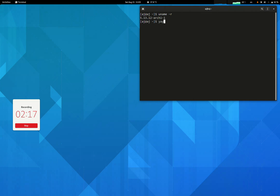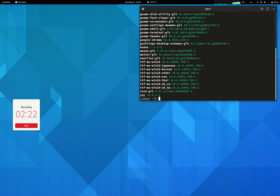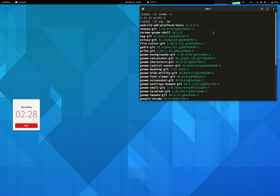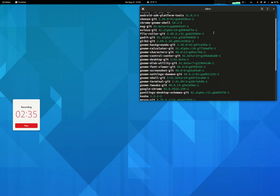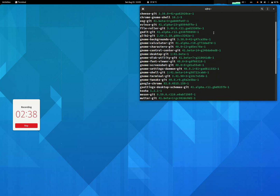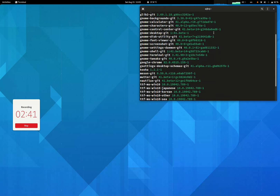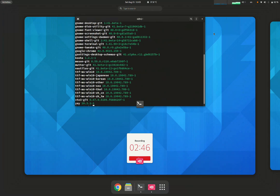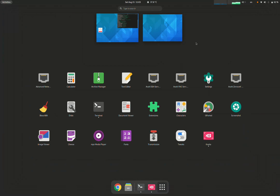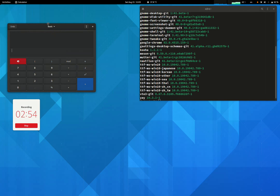I've installed a lot of packages to get into GNOME beta. I updated all the packages to either GNOME 41 alpha or beta, as you can see here. All of the applications you see here have been updated.